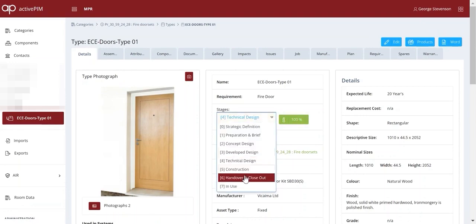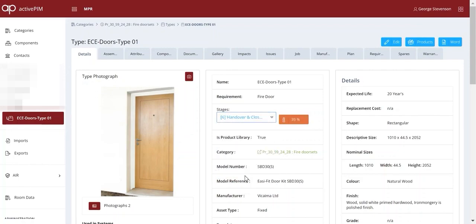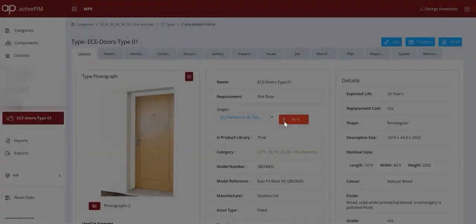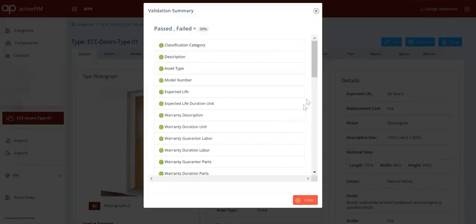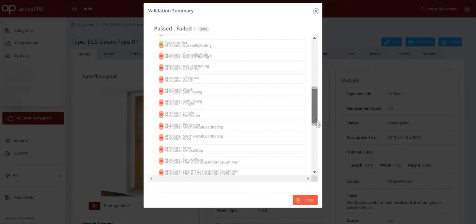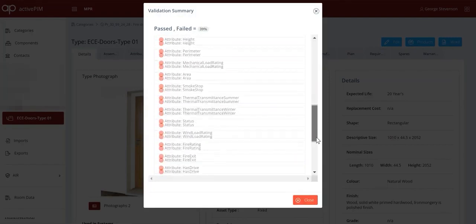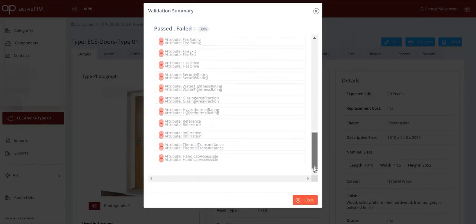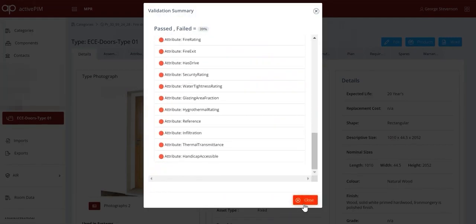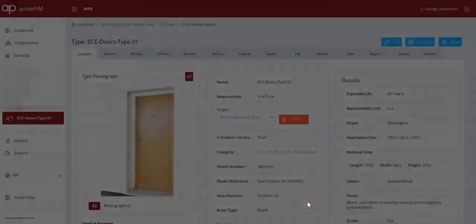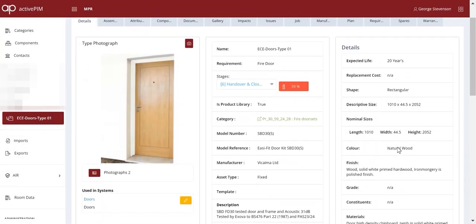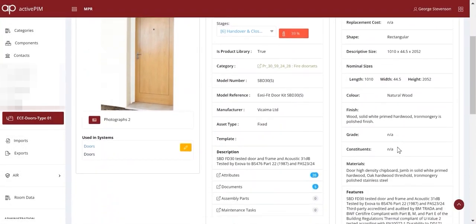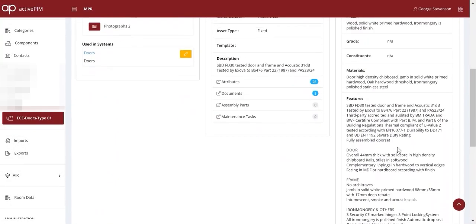This progressive validation makes it easier for suppliers to deliver what's needed. Here we see that only 39% of the information needed for fire doors has been provided, and we can drill down to see what needs chasing. In this case, it's the fire-related properties that are outstanding.